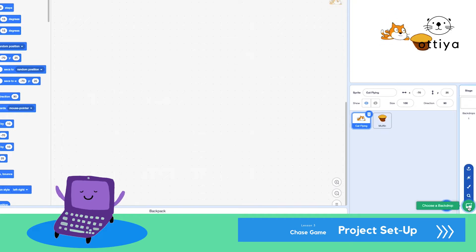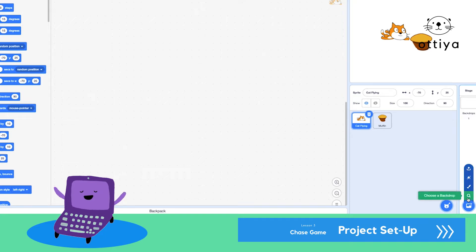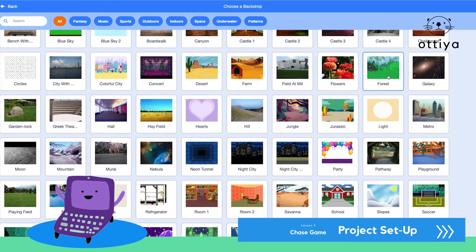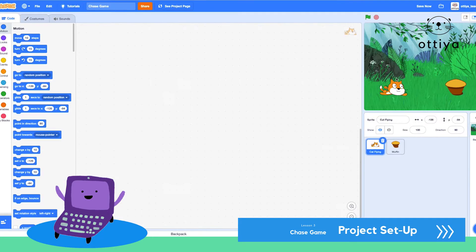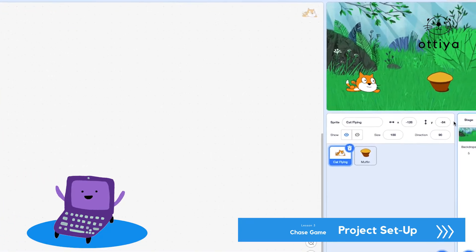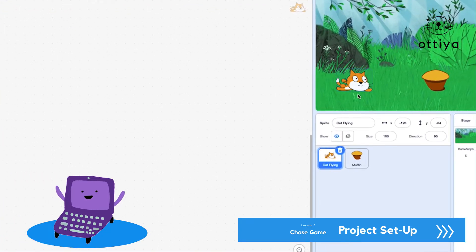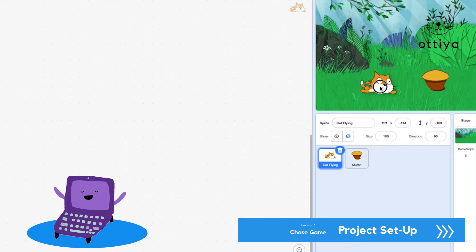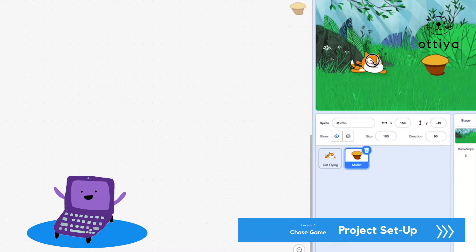For the backdrop, you can choose a backdrop, paint, surprise, or upload one. I'm going to choose a backdrop — how about the forest? My backdrop is a forest, and I have a sprite that will be doing the chasing and something for my sprite to be chasing. In my case, it's a muffin.